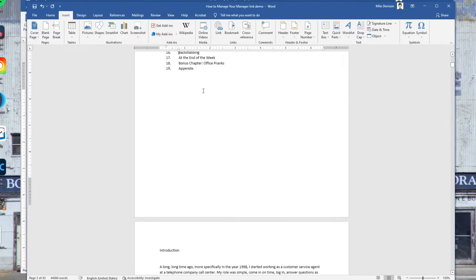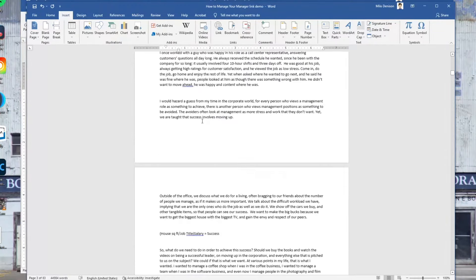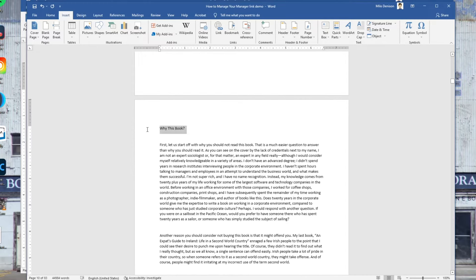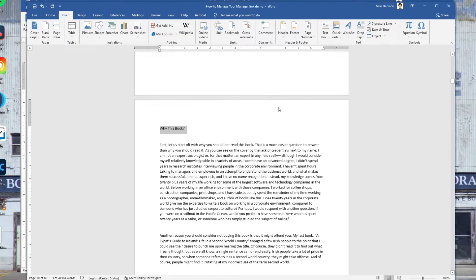I'm going to do one more and then show you the second method. For Chapter 2, go down to that heading, highlight it, go to Bookmark, and name it. Notice what it's doing — it's not letting me add, because you can't have any spaces in the bookmark name. So remove the spaces and now hit the Add button.